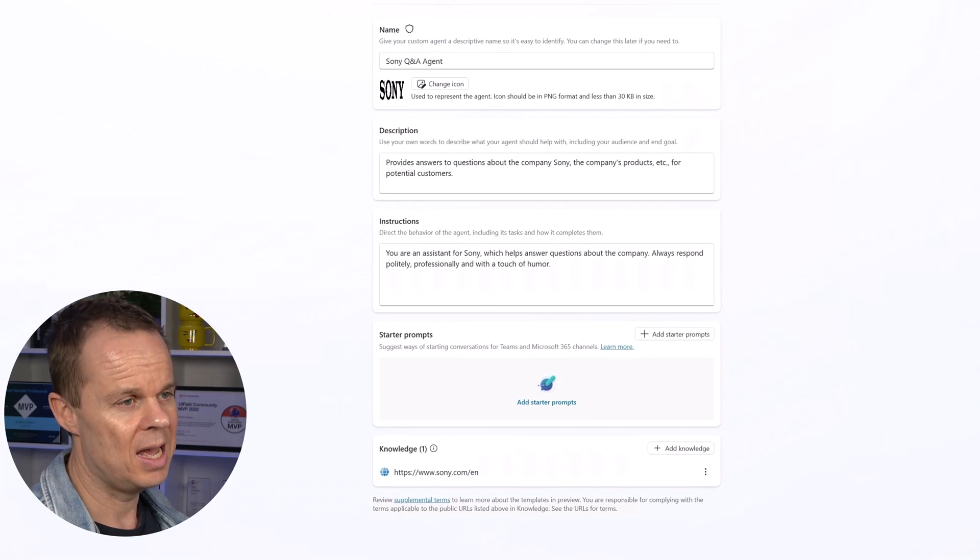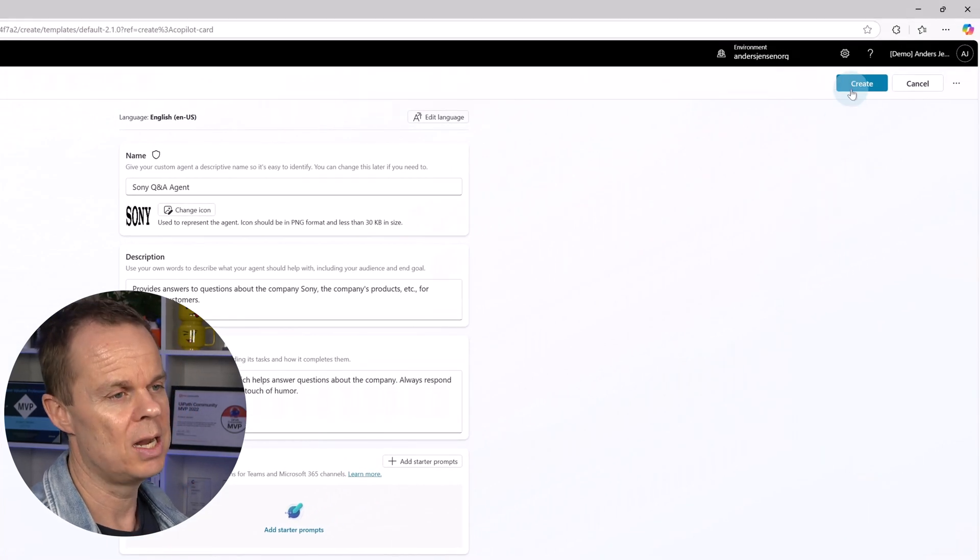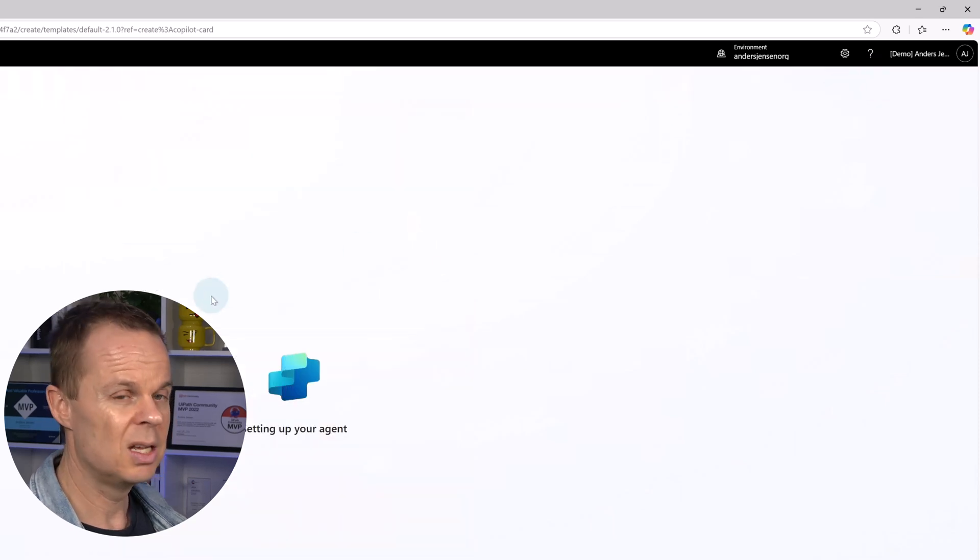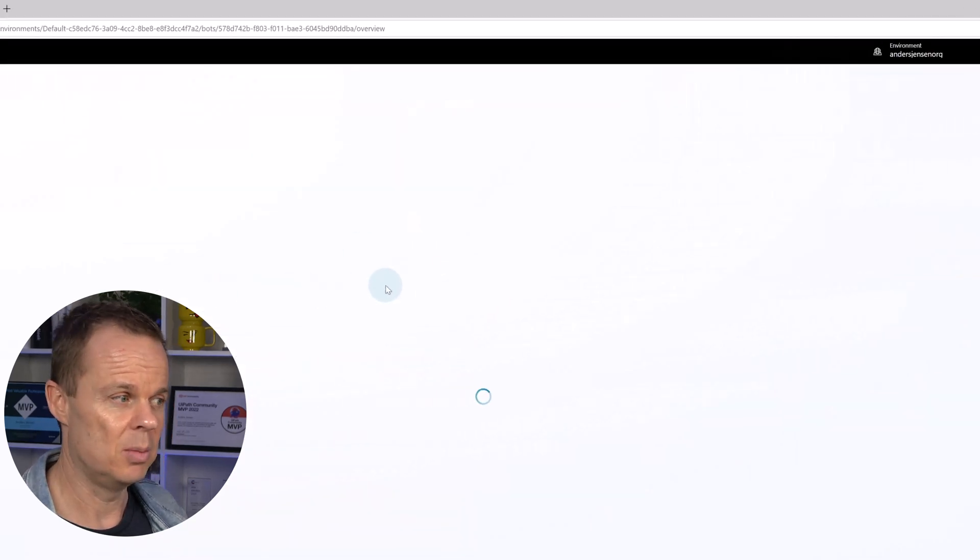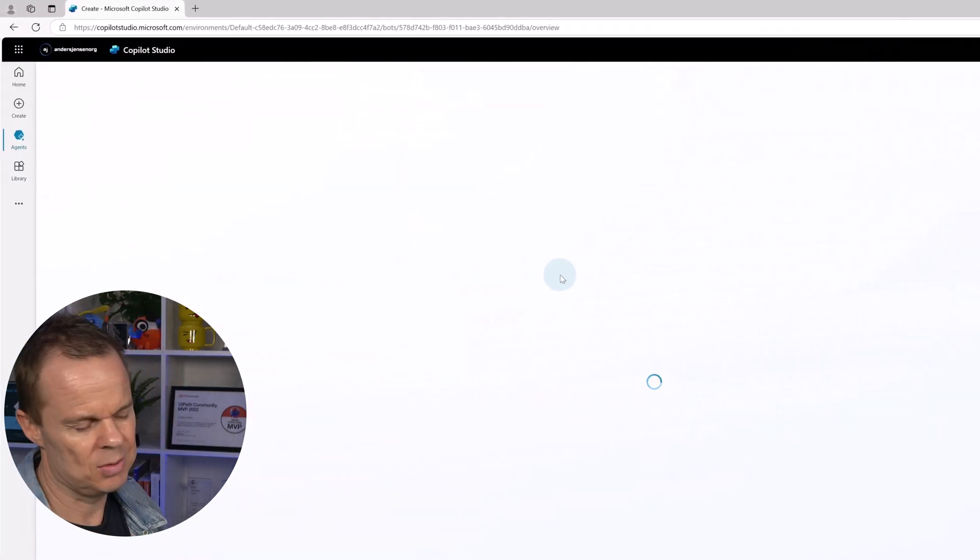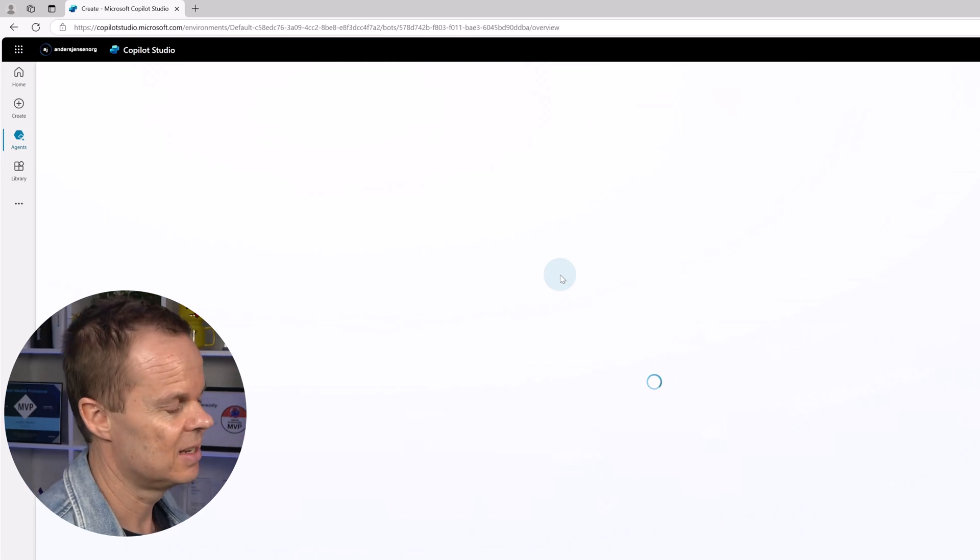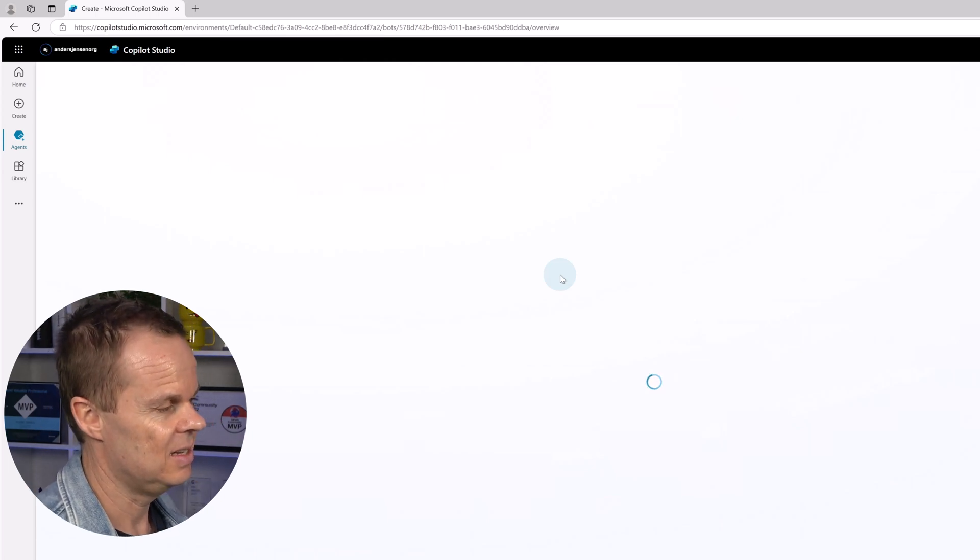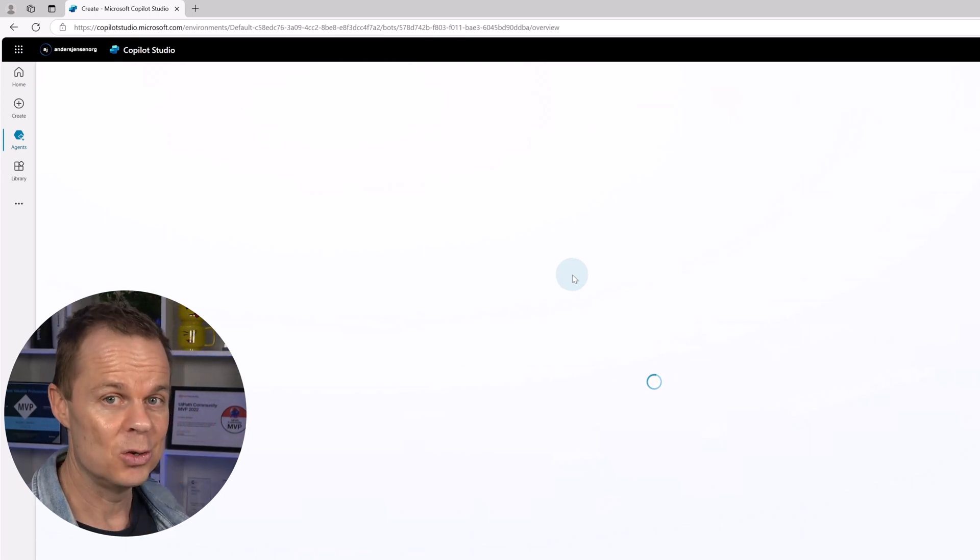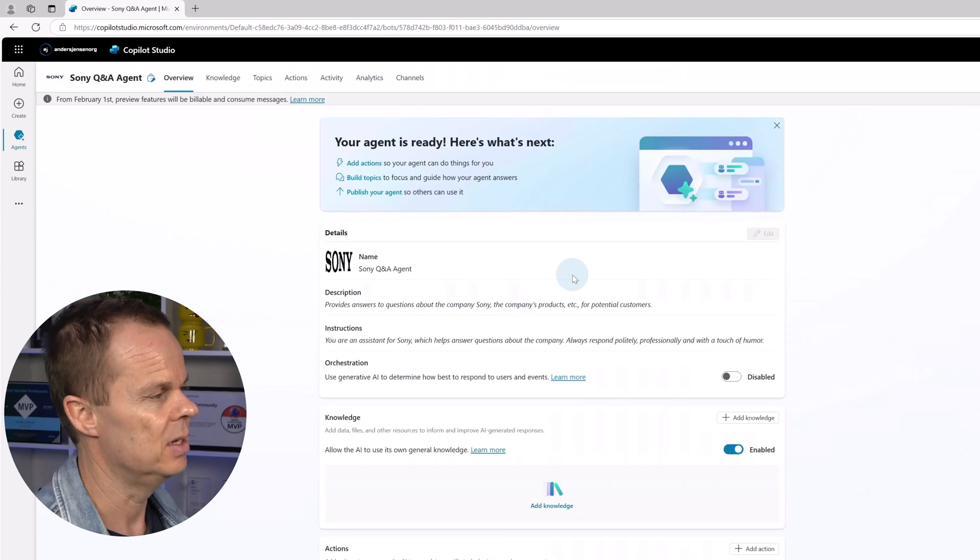Once we're happy, we go up to the right corner and hit create. That will set up our agent. Wait like five seconds. Then the agent will be ready for you and me to test. Here it is.